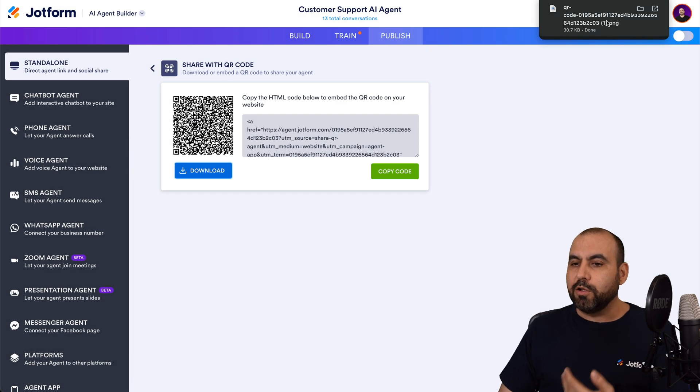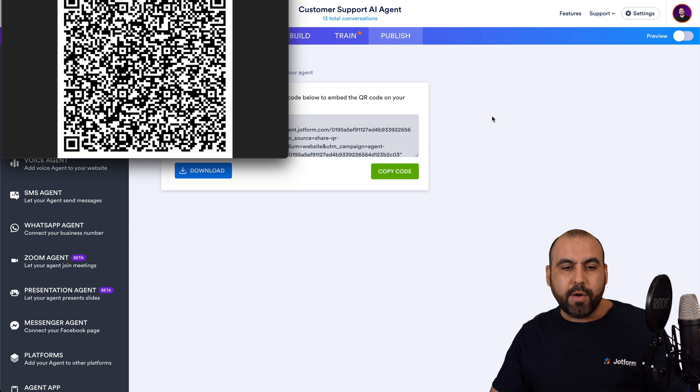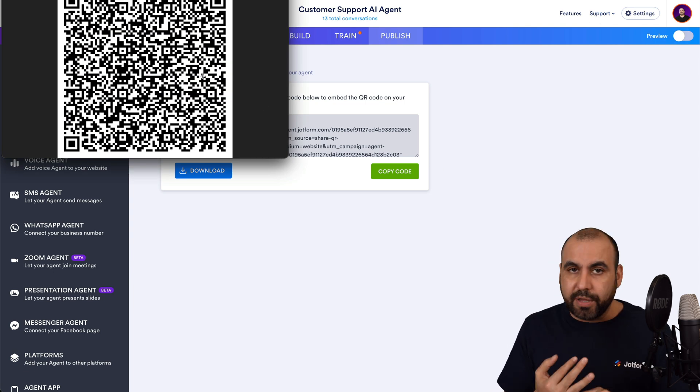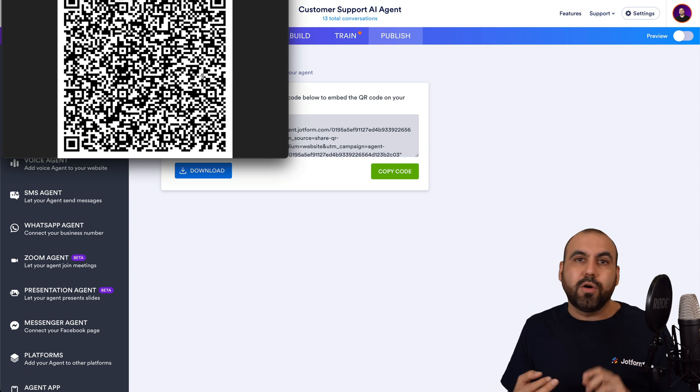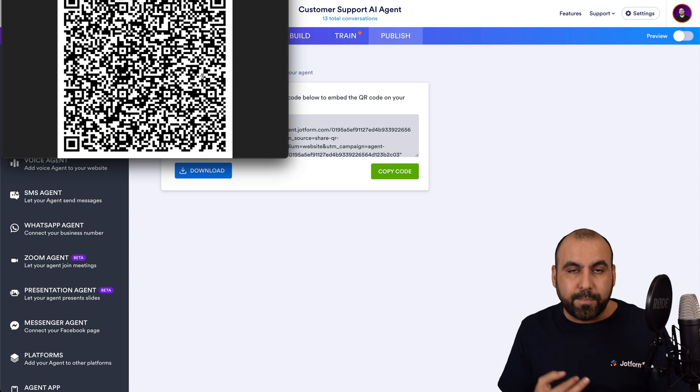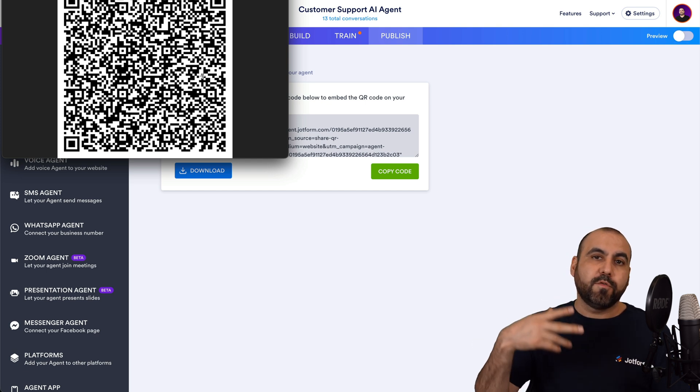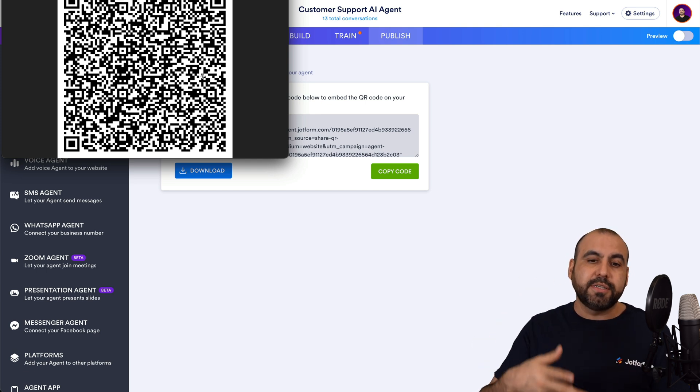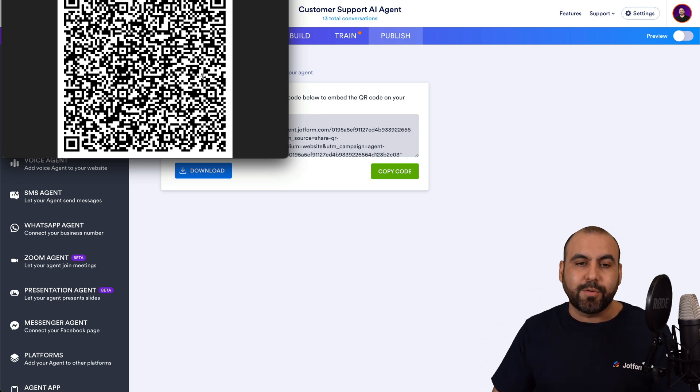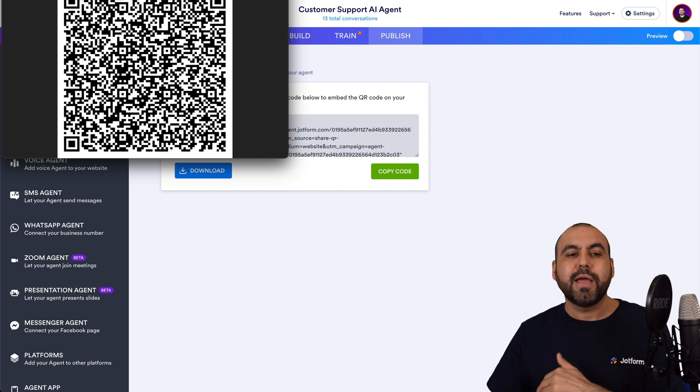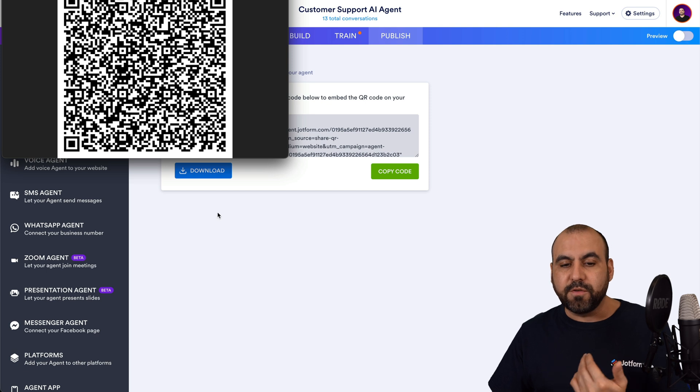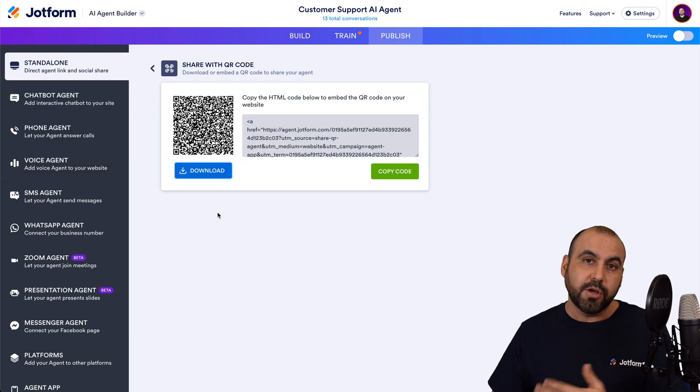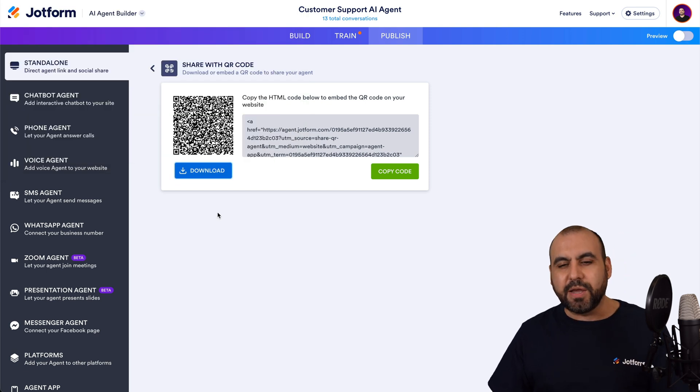Once we download this, we can preview it. We have the option to add this to our digital images, or we can print this for our flyers, for our business cards, etc. It's just super easy to grab the QR code and use it for your printables or your digital design.